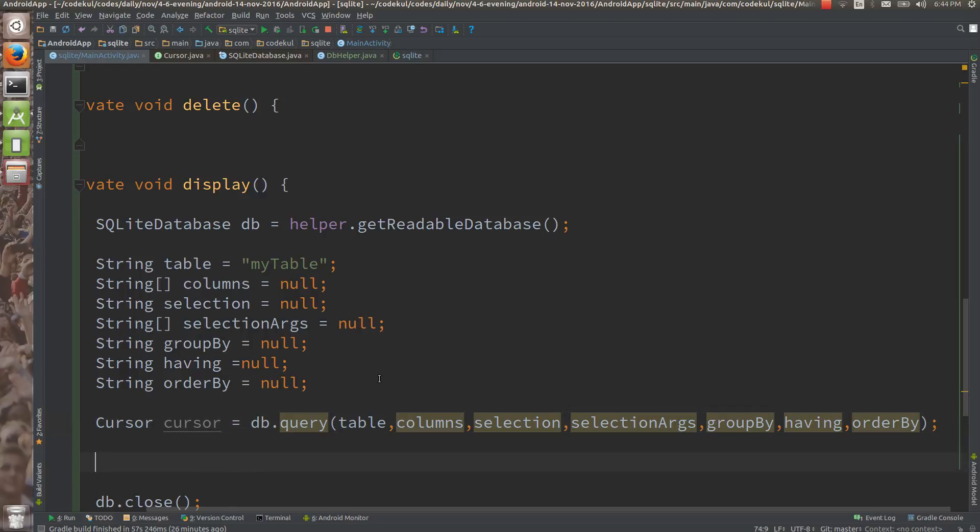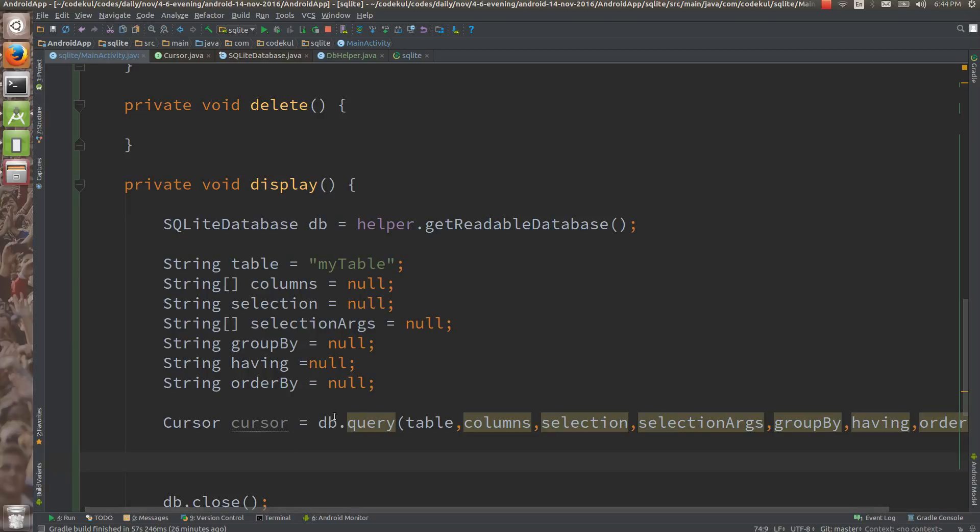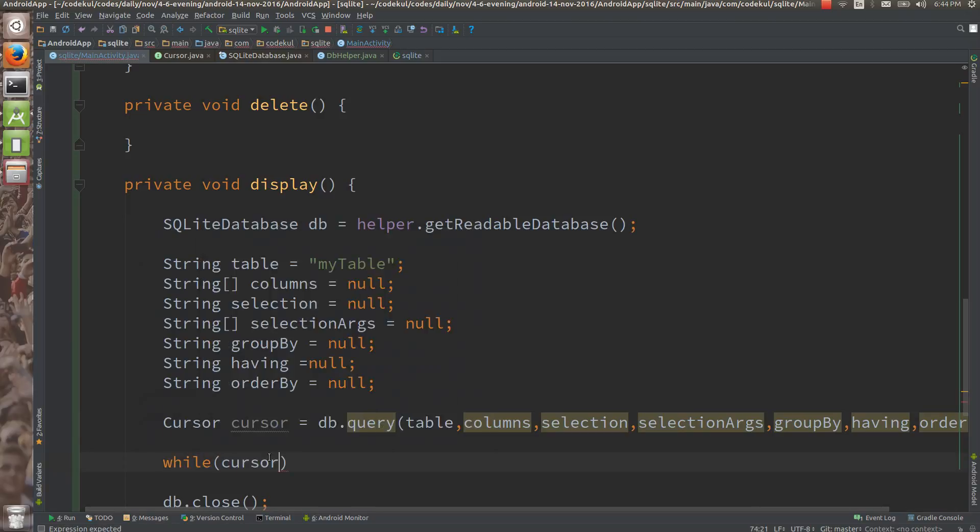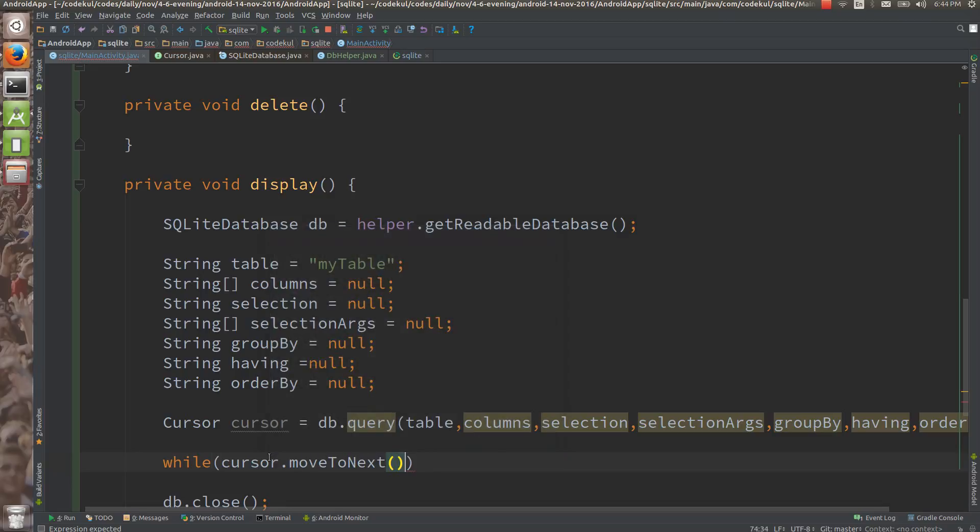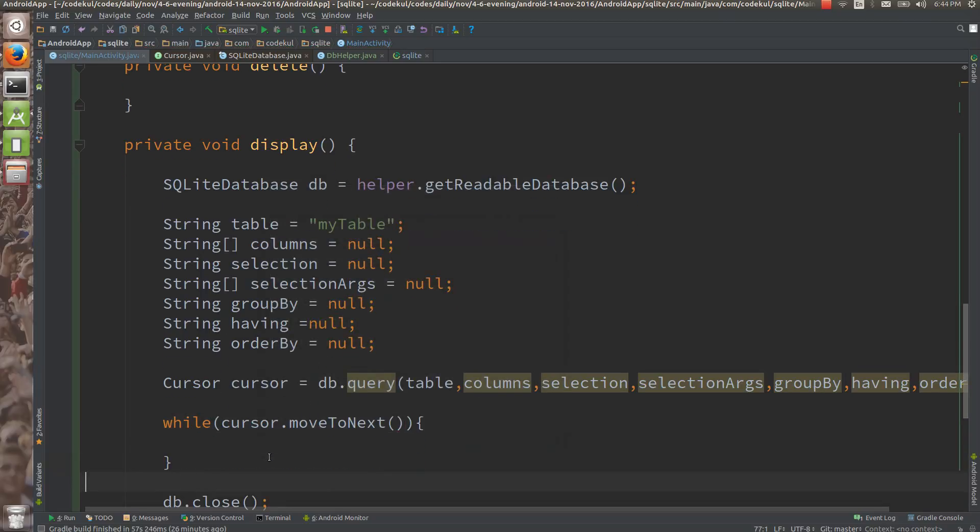But here, you haven't written the query, but you have written some method, db.query. While cursor, means until and unless this cursor would be having rows, it should go on returning that row value. So cursor dot move to next.